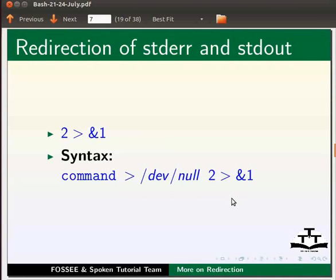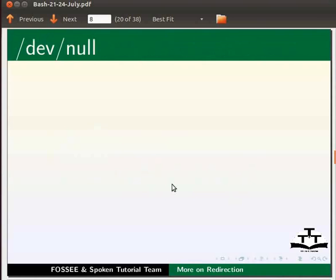We can also redirect to /dev/null file. Let us learn a little more about /dev/null file.